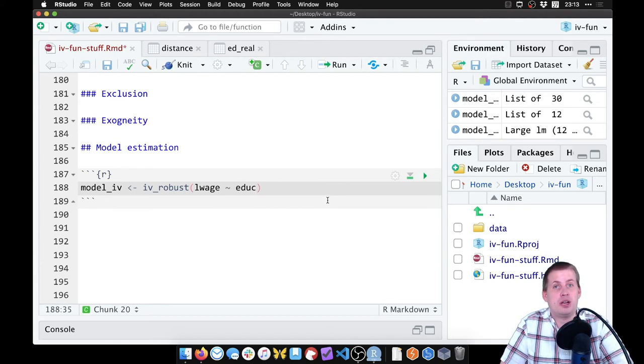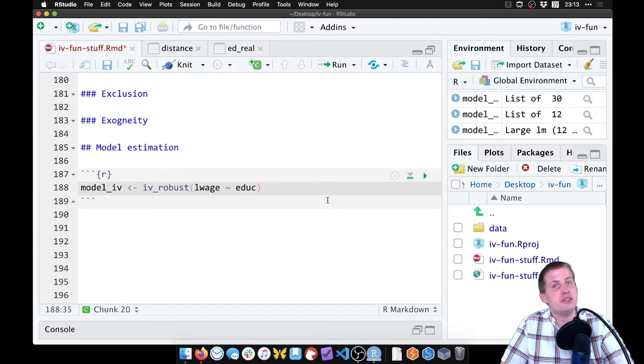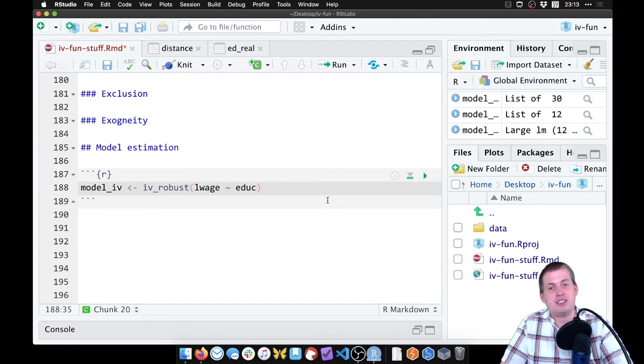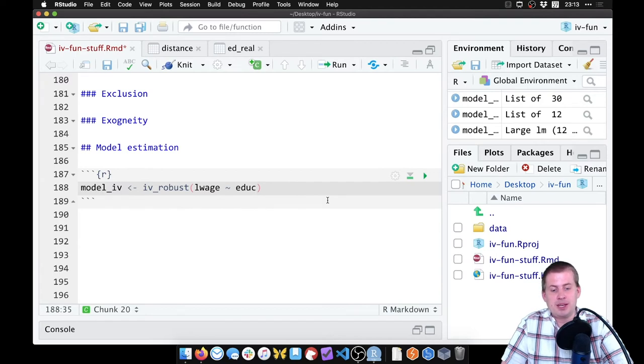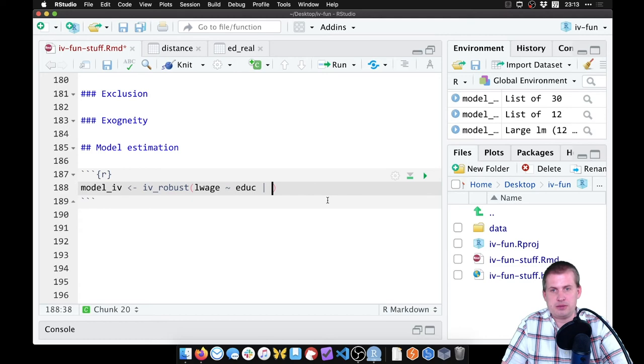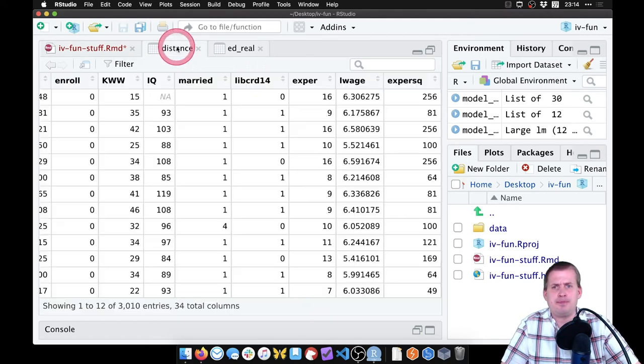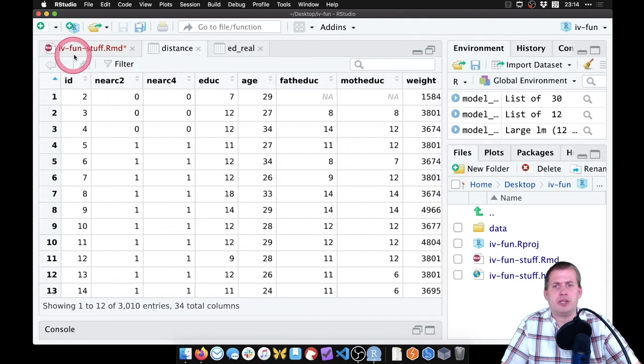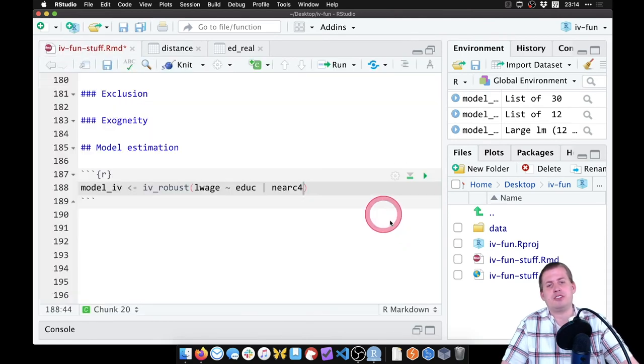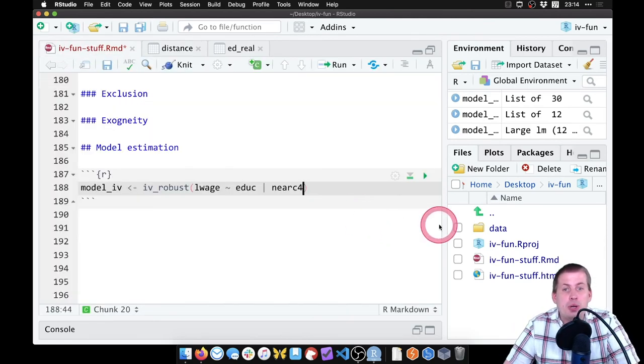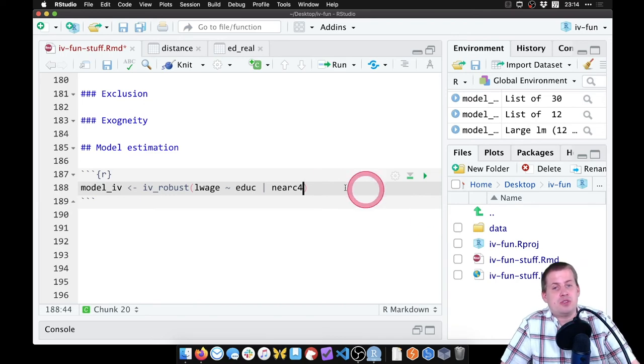If we left it at that, that would be wrong. That's the unadjusted, naive, correlation is not causation estimate of the effect of education on wages. We don't want to do that. We want to use our instrument, which was near_c4, that's the name of the column. Near_c4, yep. So that's our instrument.